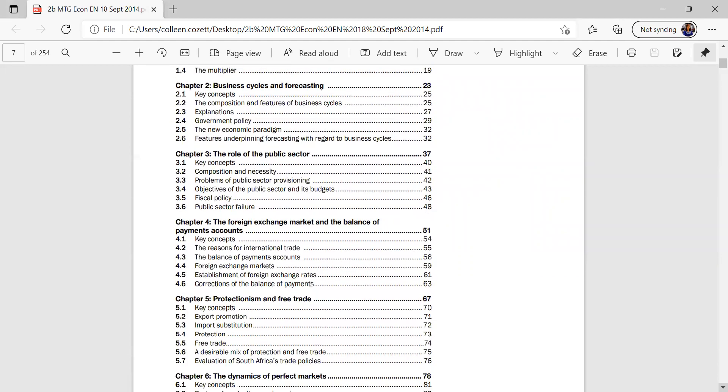Chapter 3, the role of the public sector, and that is page 37 to 48, so now you can plan, maybe do your short chapters first, and then your longer chapters.